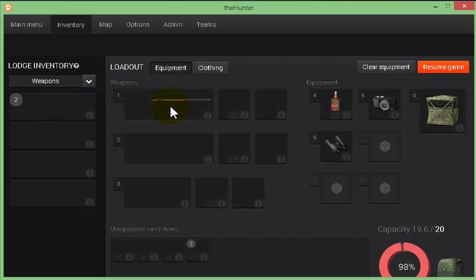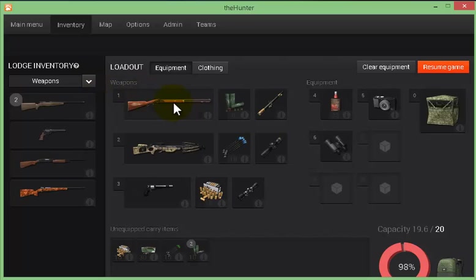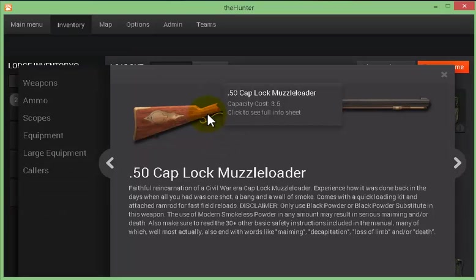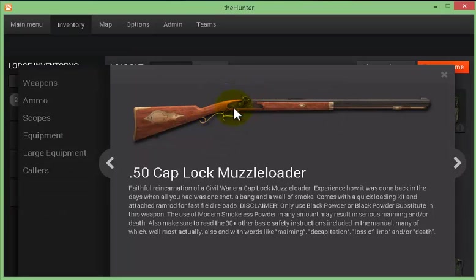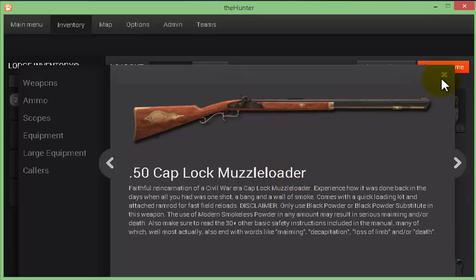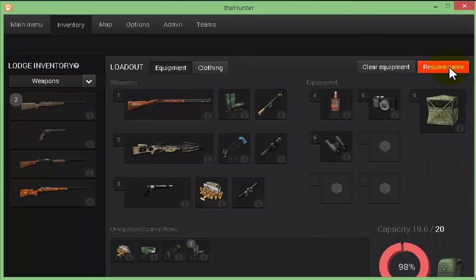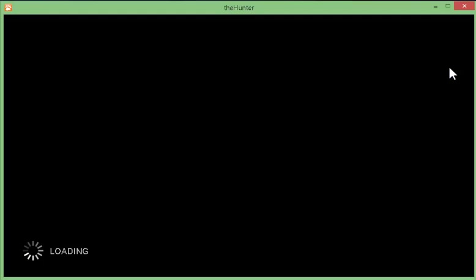I have a few weapons over here. I will show you the first one. This one is called 50 cap lock muzzle loader. It's a very strong gun, so I'm going to shoot some of my guns. I hope you will enjoy this video.